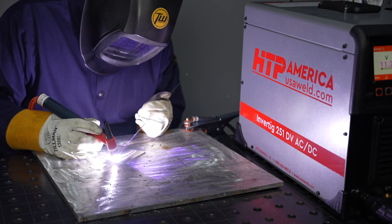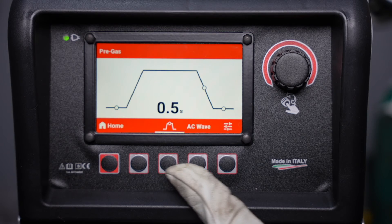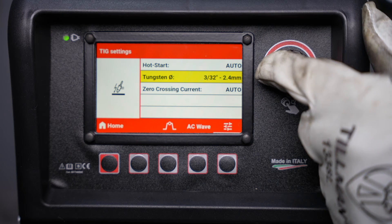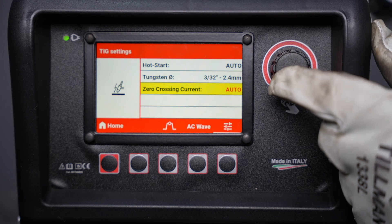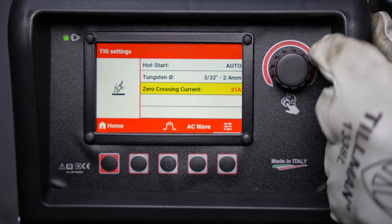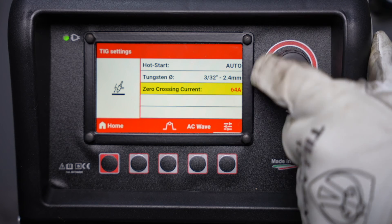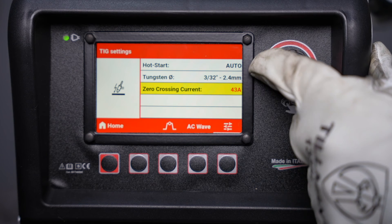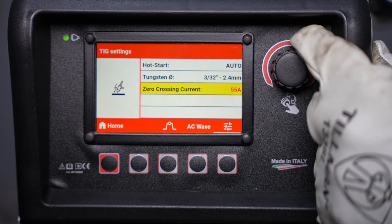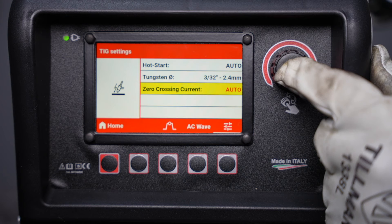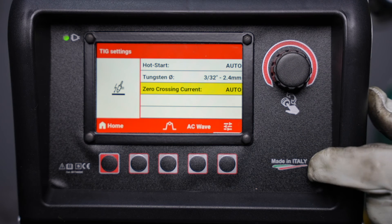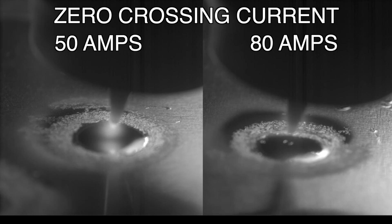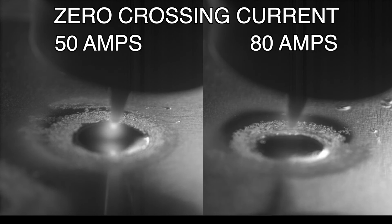Next we'll take a look at the zero crossing current, which is adjustable on this machine in the menu. If you scroll down to zero crossing current, generally you can leave this on automatic, but if you're welding on thinner material or lower amperage situations you can manually set this — which is the amperage that the machine is at when it actually switches between positive and negative. If it's too low of a value for your welding current the arc may be unstable, but it does give you the ability to fine-tune.